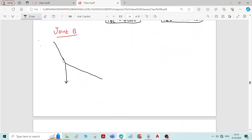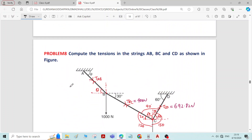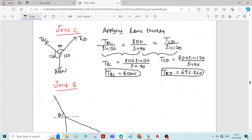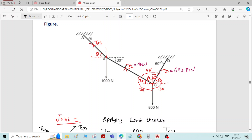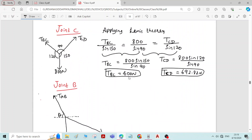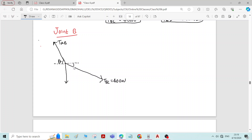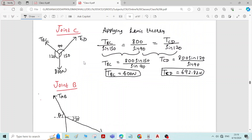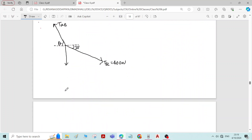Drawing the free body diagram of joint B separately: the angle for member AB is theta, and the force in that member is TAB. The force TBC equals 400 Newtons, acting at an angle of 30 degrees. There is also a 1000 Newton force acting in the downward direction.